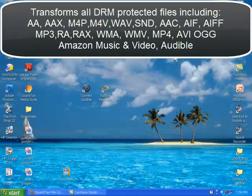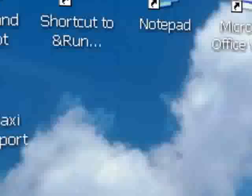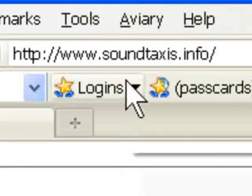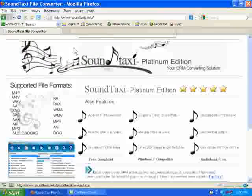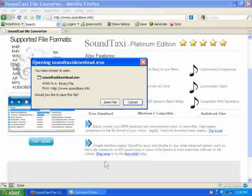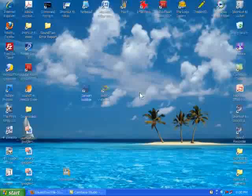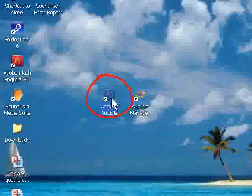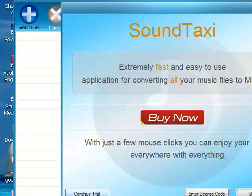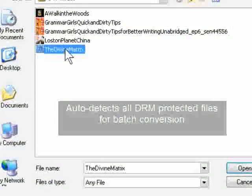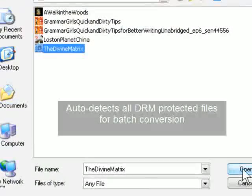Hey guys, quick video tutorial on converting AA files. First we're gonna go to soundtaxis.info and download a free trial. Once that's done, what we're gonna see on our desktop is something like this. When we open that up, by default it's going to find our AA files and other goodies.